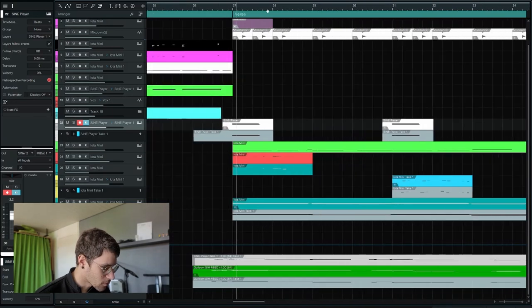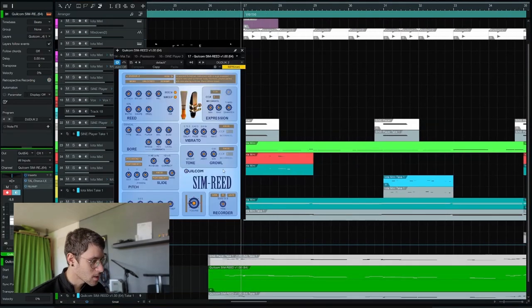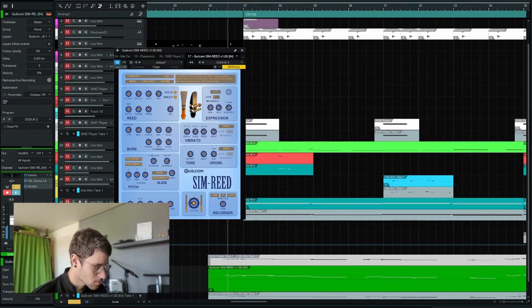I used a free synthesizer by Quilcom called SimRead.